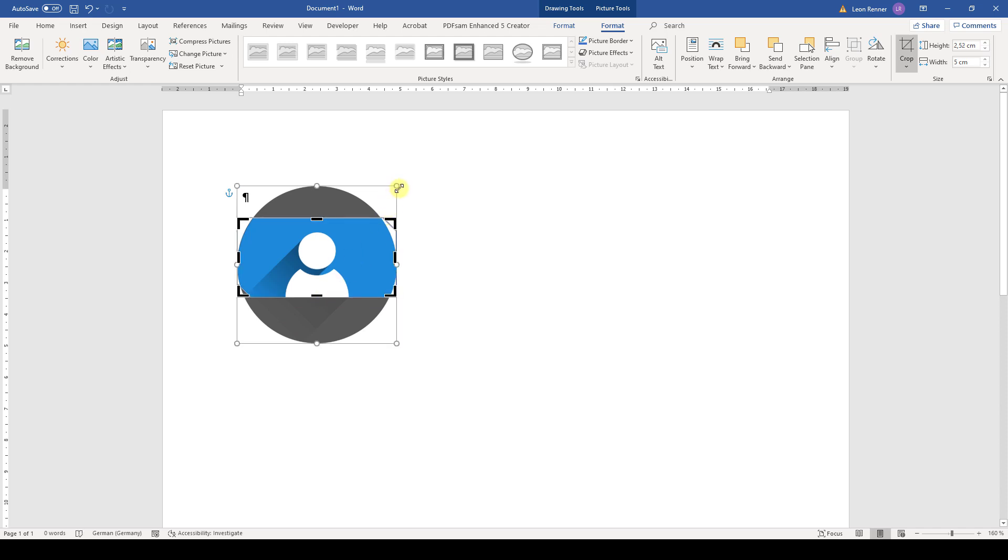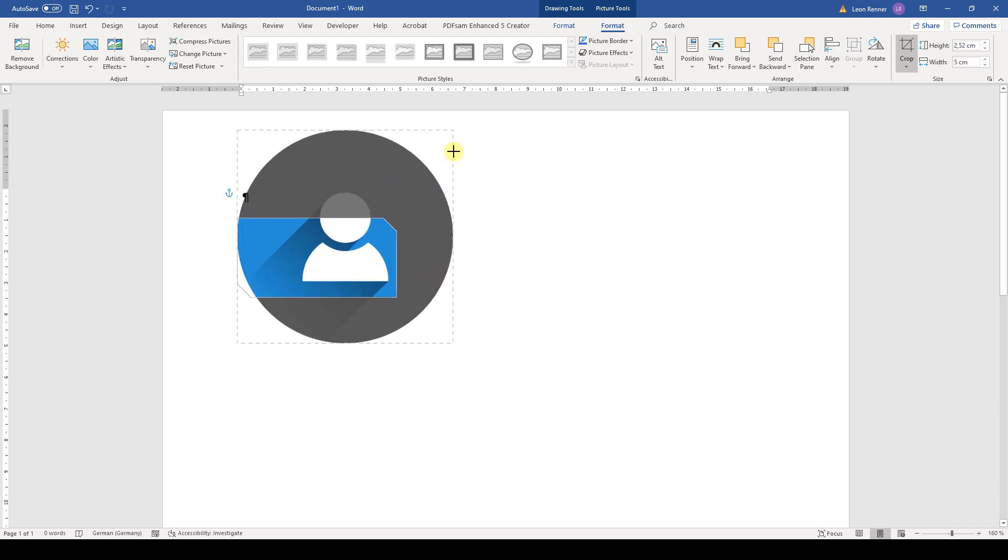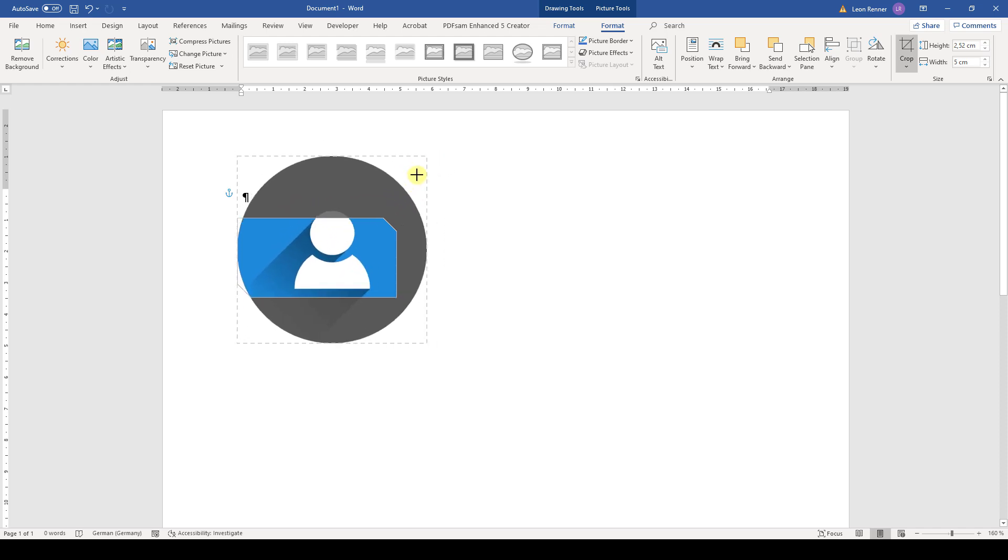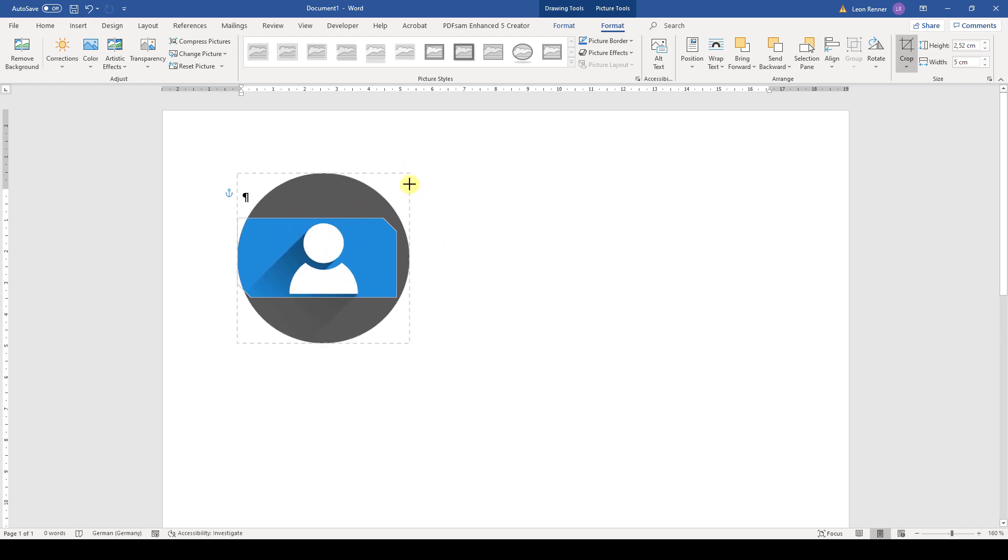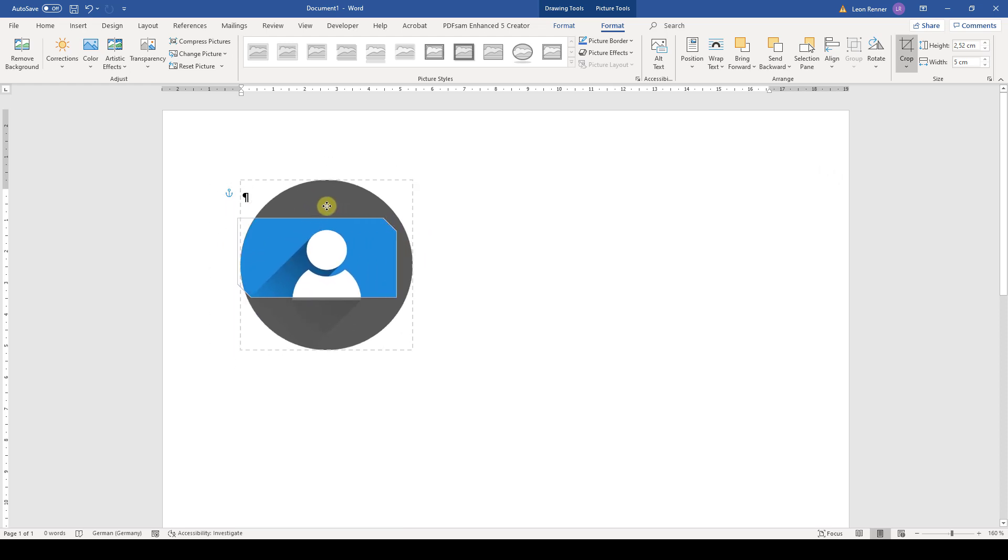And when we drag these white dots, we can change the image. So we can make the image bigger or smaller and we can also move the image around.